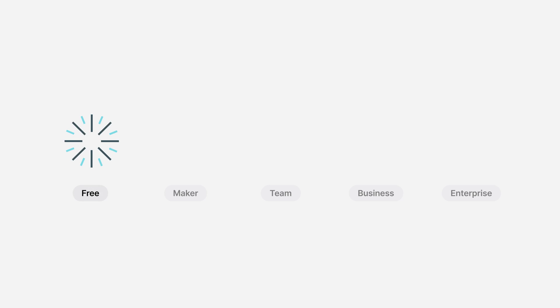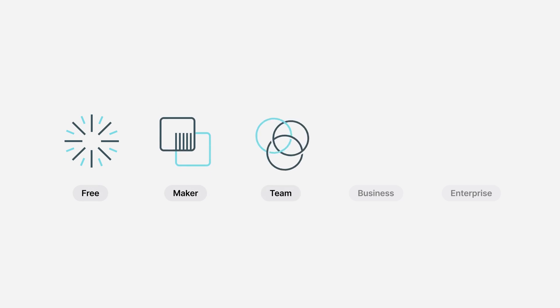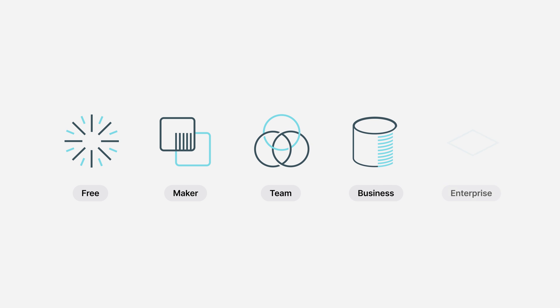Glide has evolved a lot over the last few years, and through this time both our customers and the ways that they build have also massively changed. Whether it's a single person trying Glide for the first time, or a large org deploying tools to thousands of users, we've done a lot of careful thinking about the ways that people use Glide. Today we're introducing new plans to better fit these needs — a free plan, a new maker and team plan, and improved plans for business and enterprise.